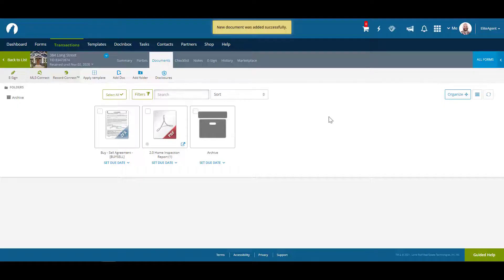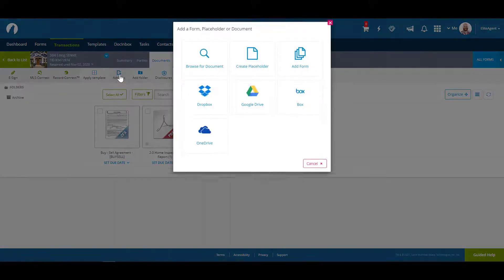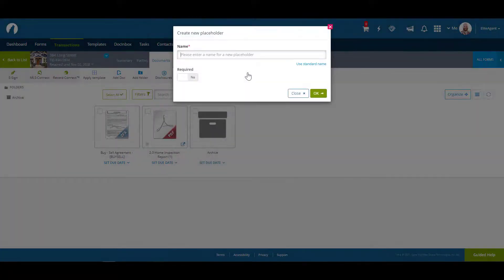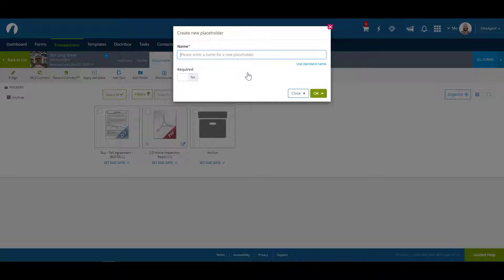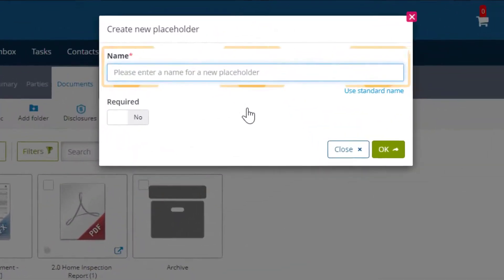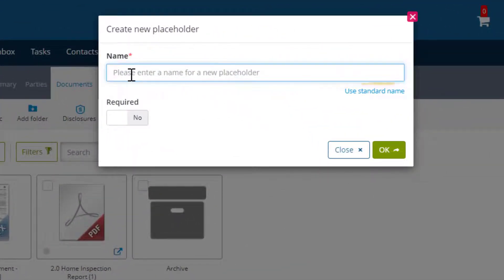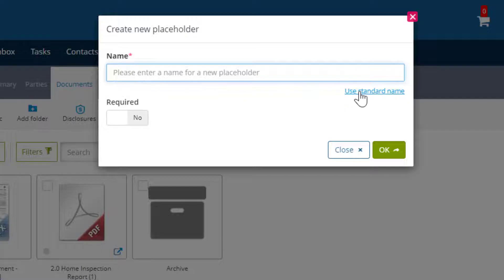You can add a placeholder by clicking on add doc and then create a placeholder. Placeholders act as a visual reminder of required documents you may need. You can enter the name of the document or use standard name to enter in the name of a form.